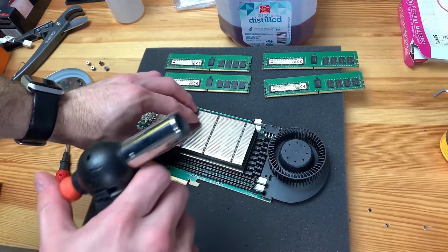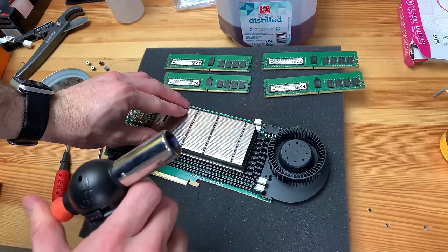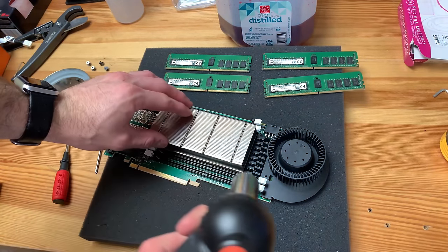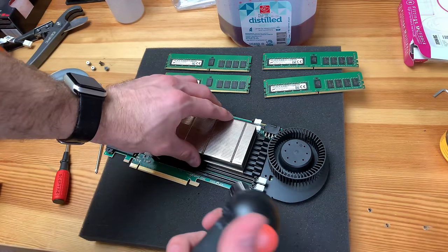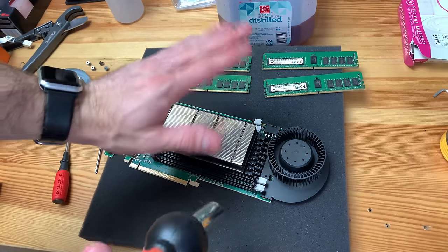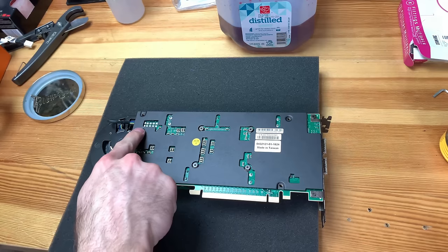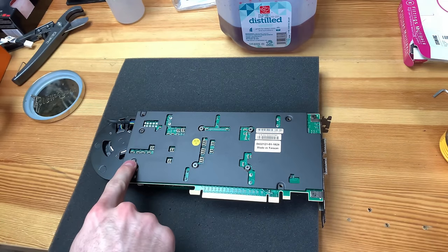Next up you're going to need to take off the heat sink. Now I like to use my blow torch. Wait no no no no, that's for something else.